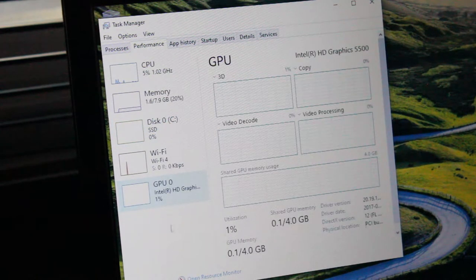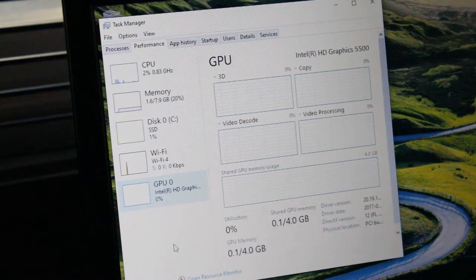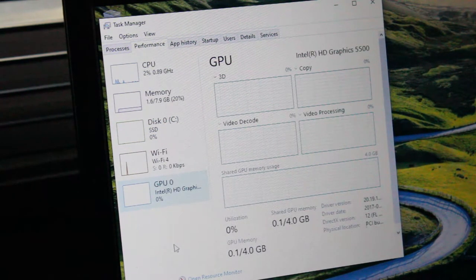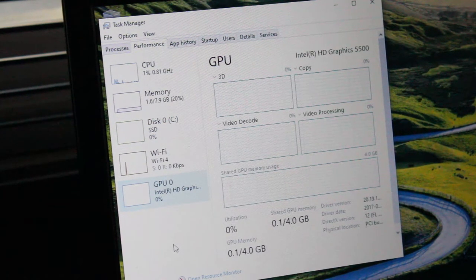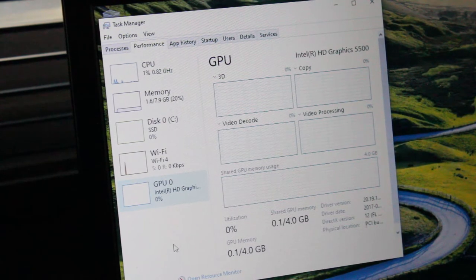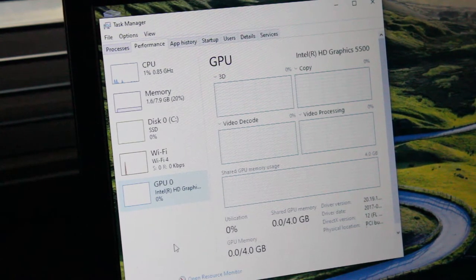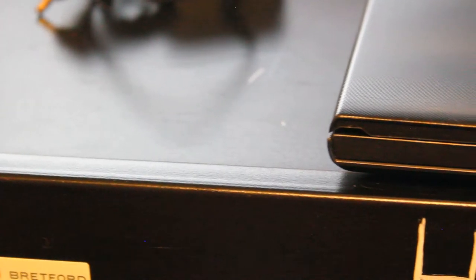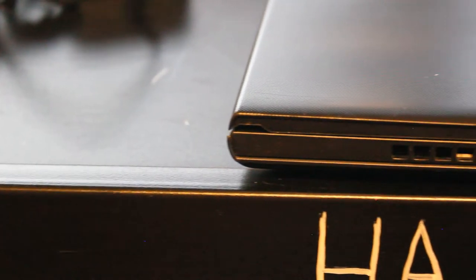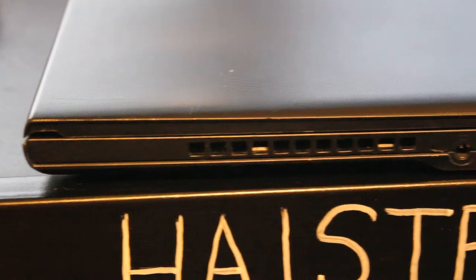And I have a 256GB SSD installed and as you can see the graphics are integrated Intel HD 5500.